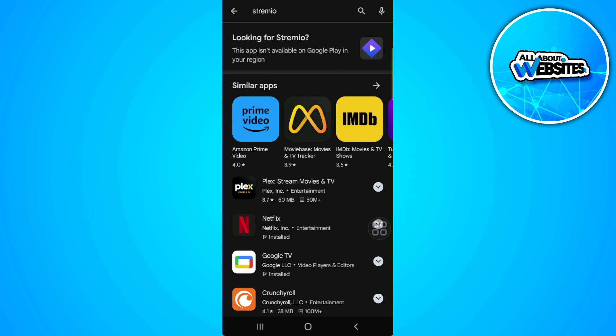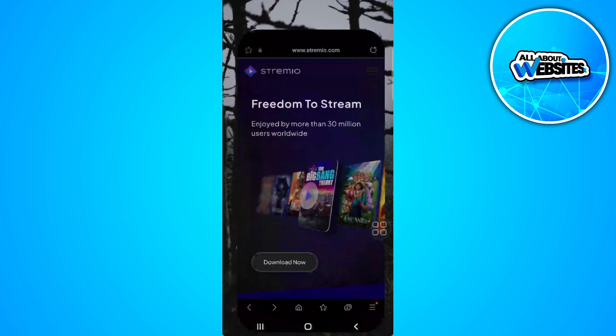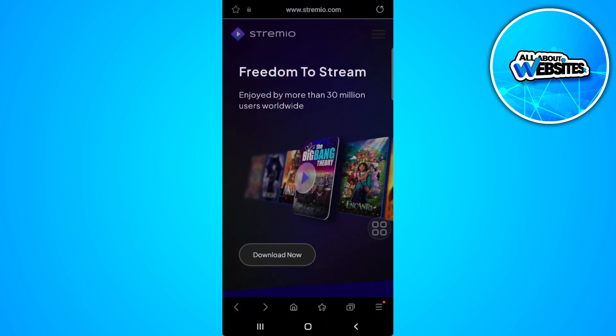If it's available for you, simply open the app on Play Store and download it. If it's not available in your region, open a web browser and go to Streamio.com.